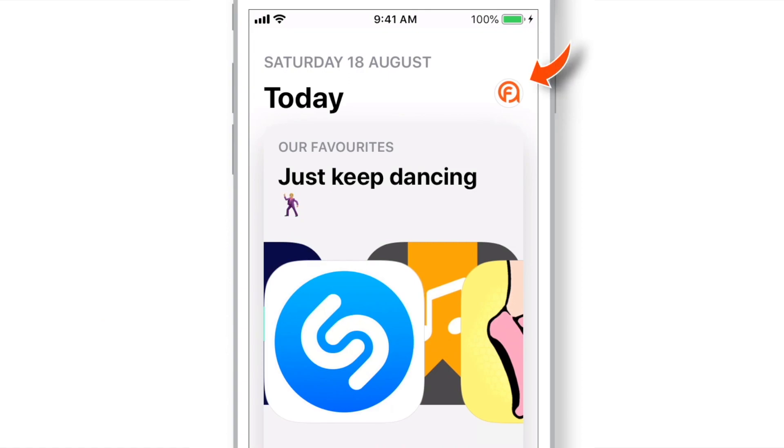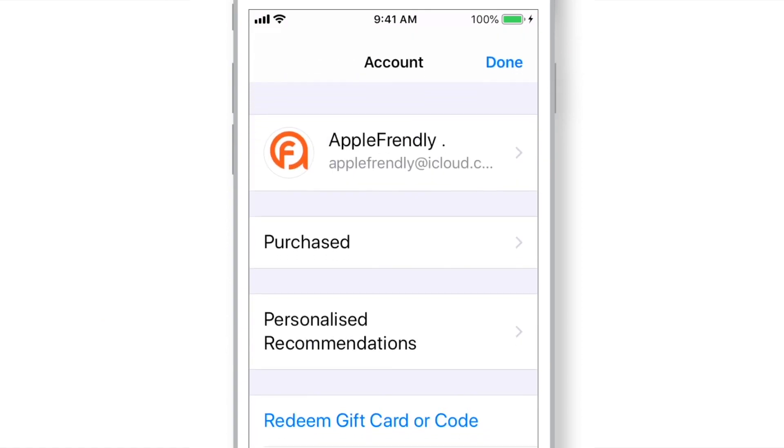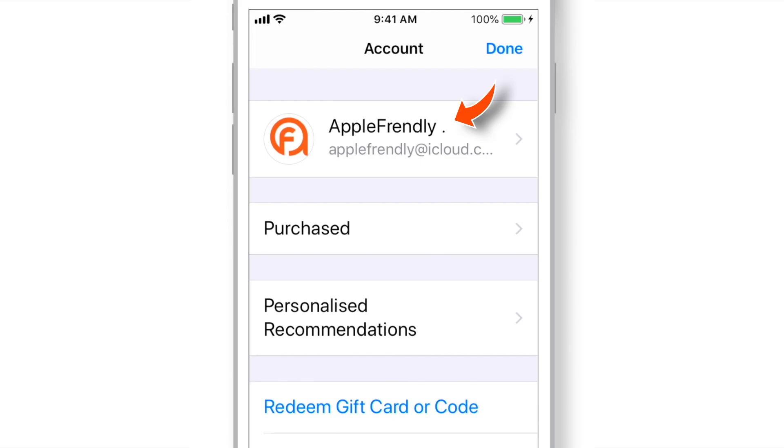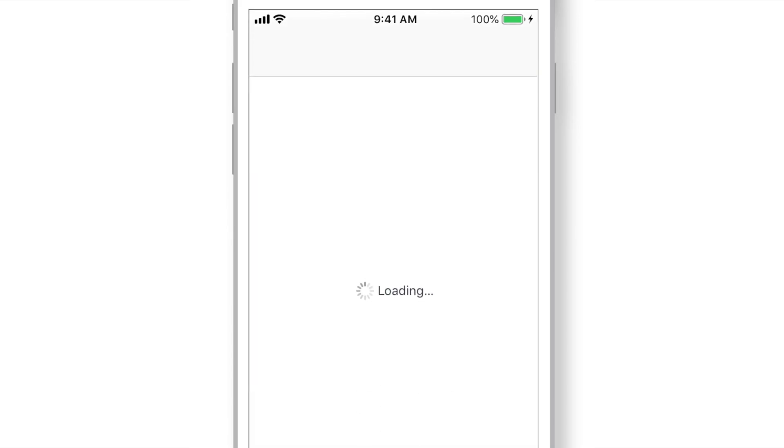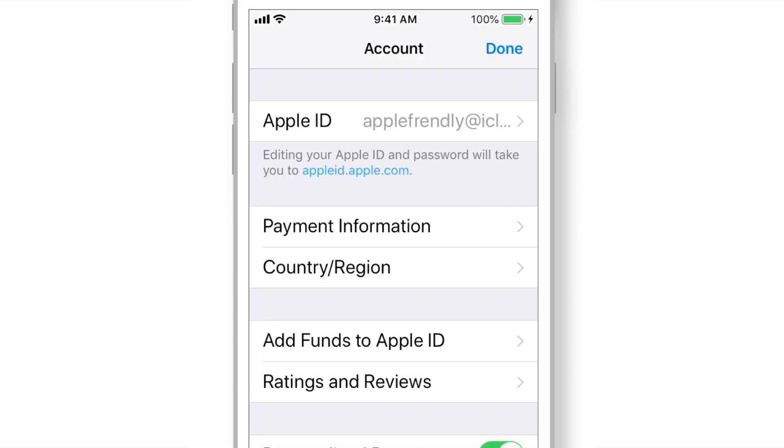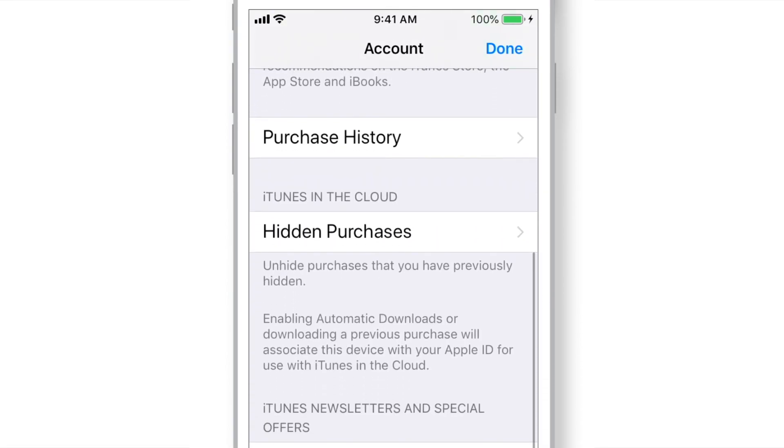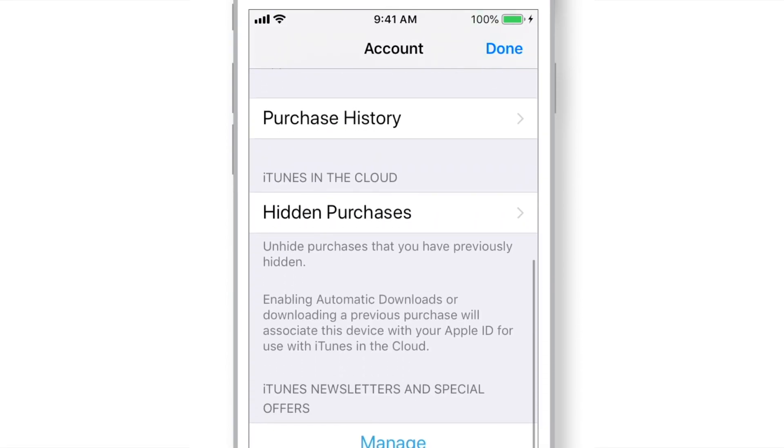So, again you need to tap on your image on the top right corner. Now here, tap on your name. Scroll all the way down and hit Hidden Purchases.